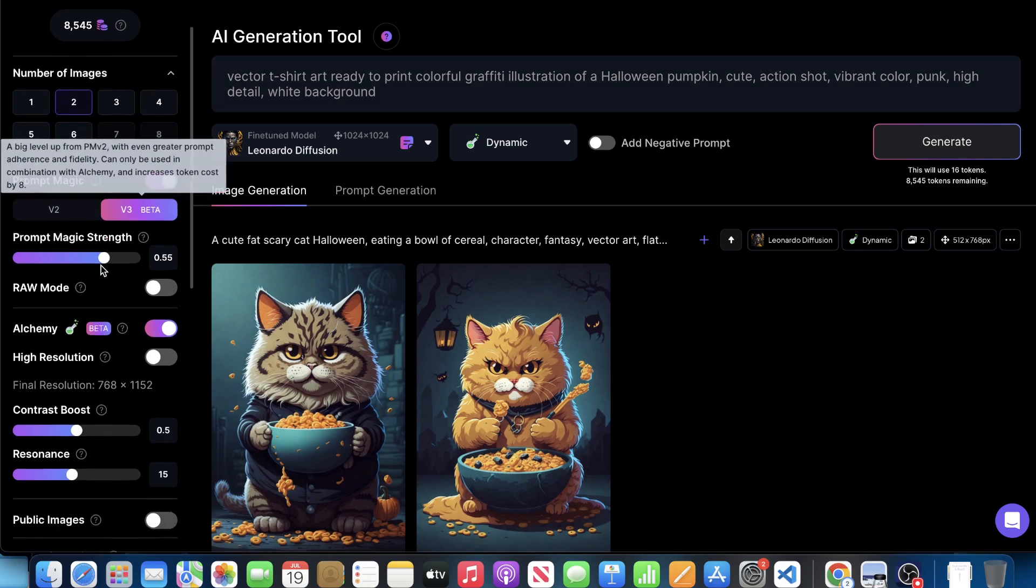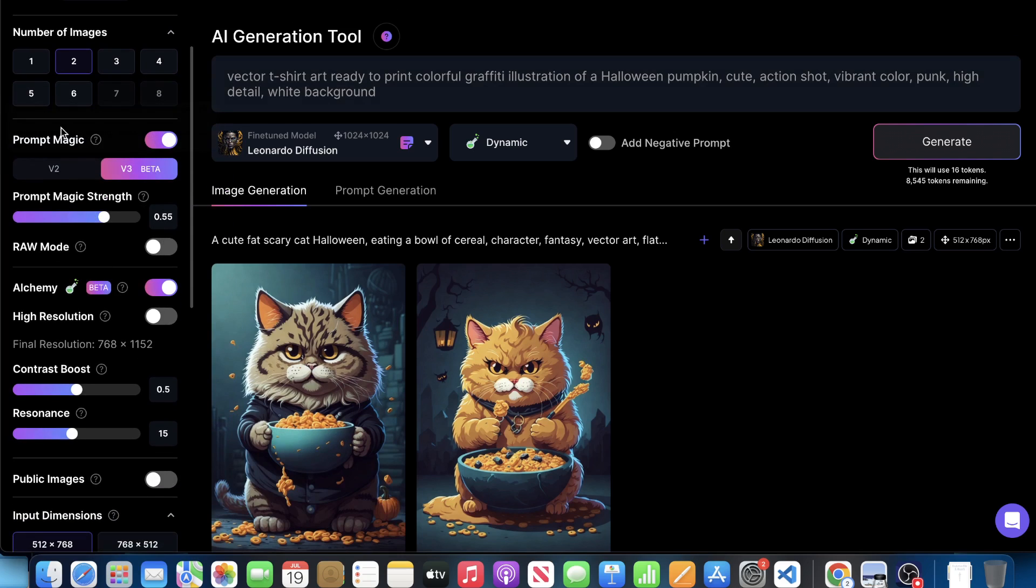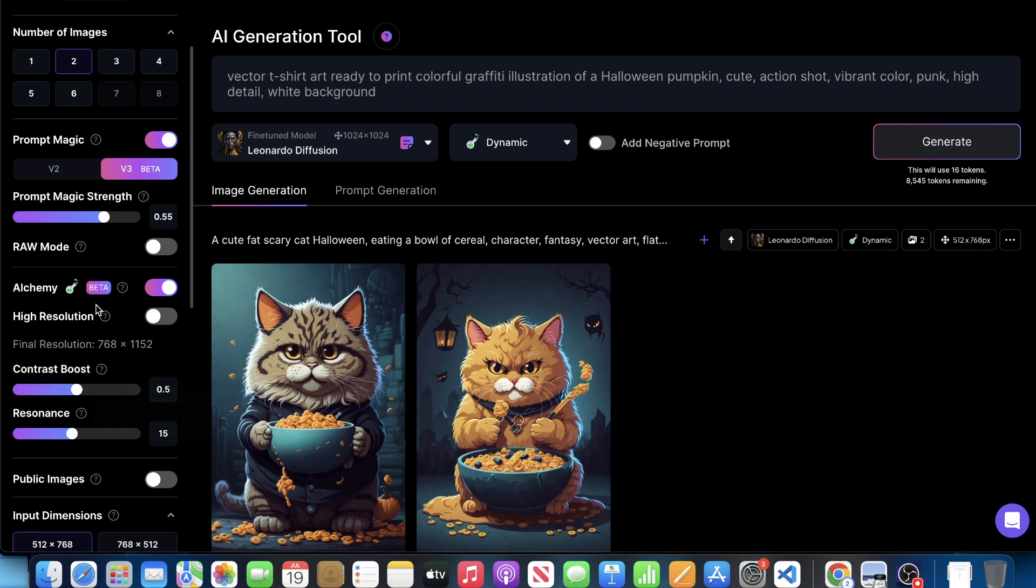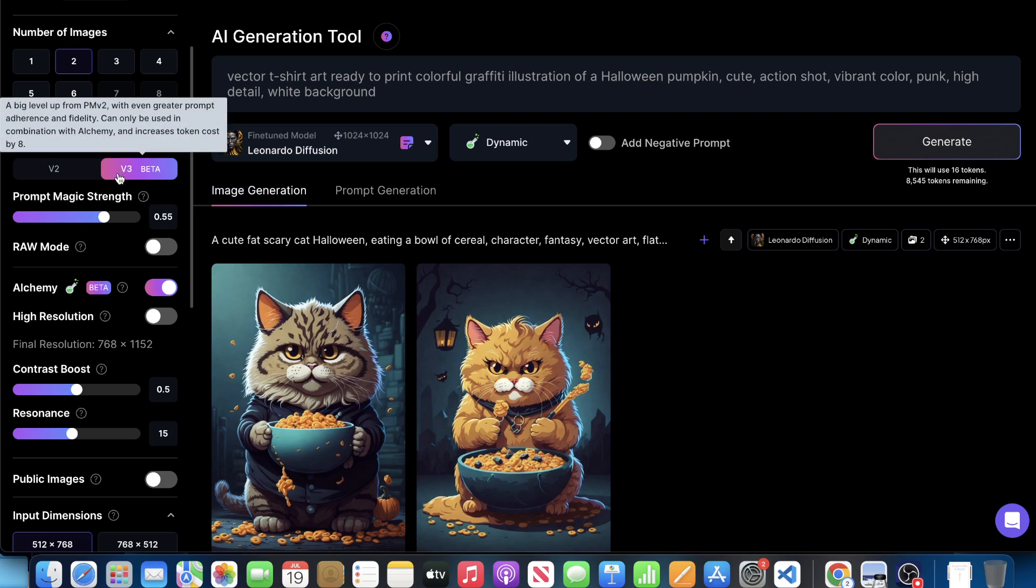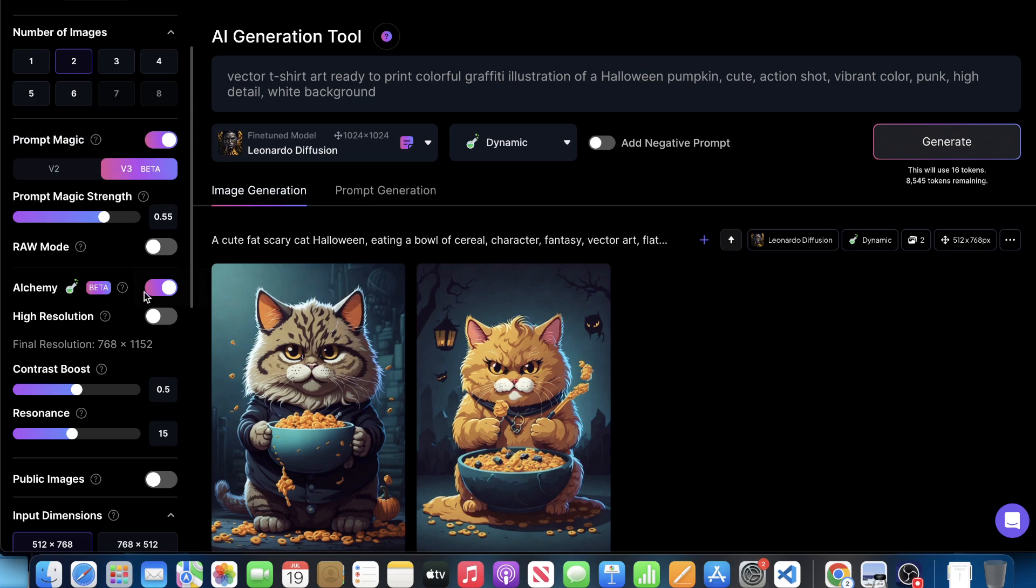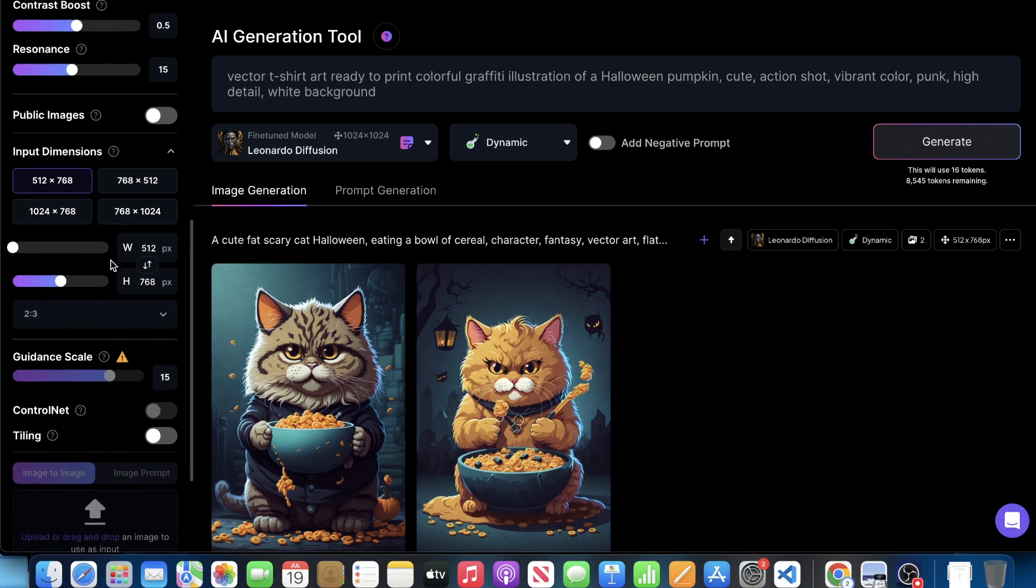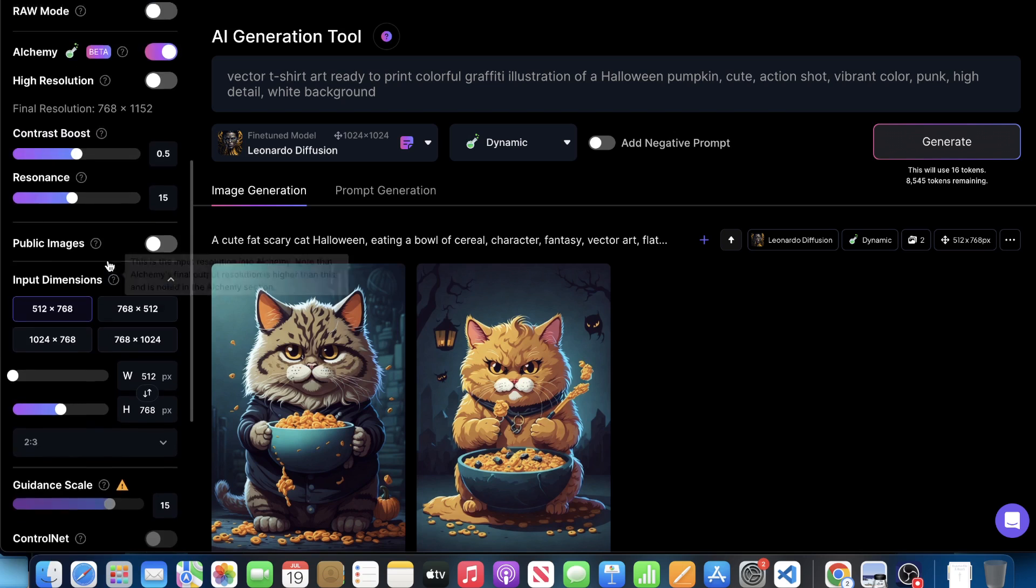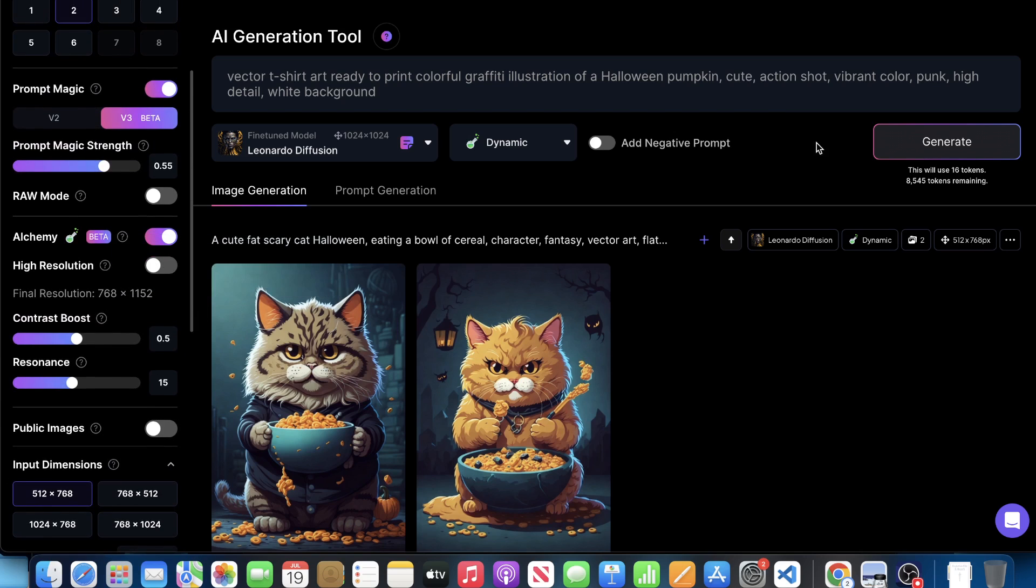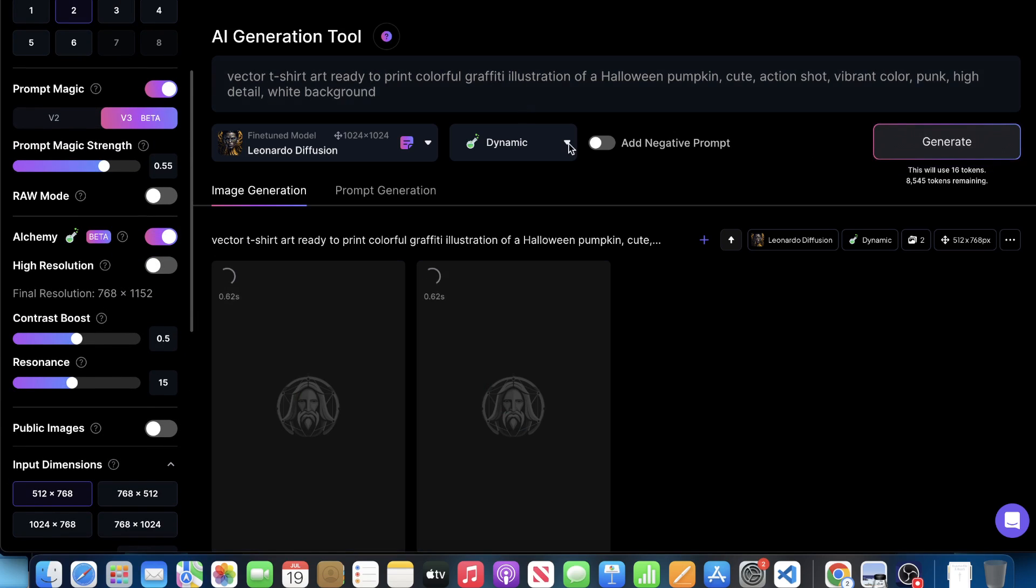So let's go ahead and take a look at some of these settings here. We have prompt magic set to 0.55. We have our contrast boost set to 0.5 and a resonance at 15. And then of course, prompt magic version three and Alchemy is on. You could see our different settings here for our width and our height at 512 by 768. And it's off to the races. Let's go ahead and create.